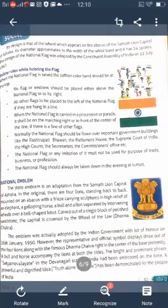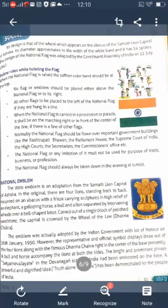When we hoist the flag, we follow some important rules. First, no flag or emblem should be placed either above the national flag or to its right. All other flags should be placed to the left of the national flag if they are hung in a line. When the national flag is carried in a procession or parade, it shall be on the marching right or in front of the center of the line if there is a line of other flags.